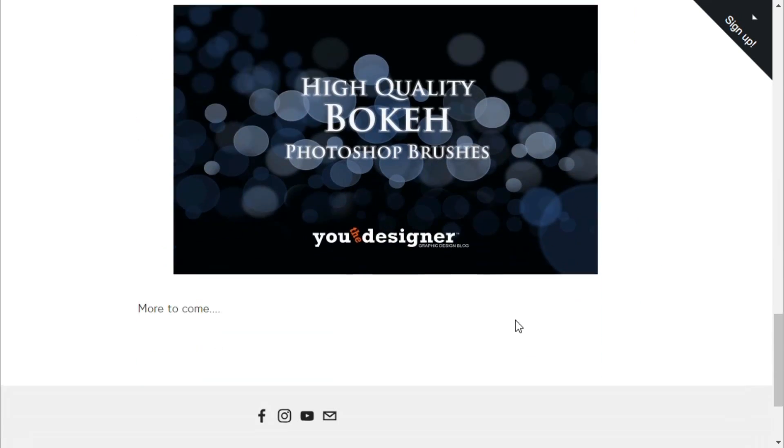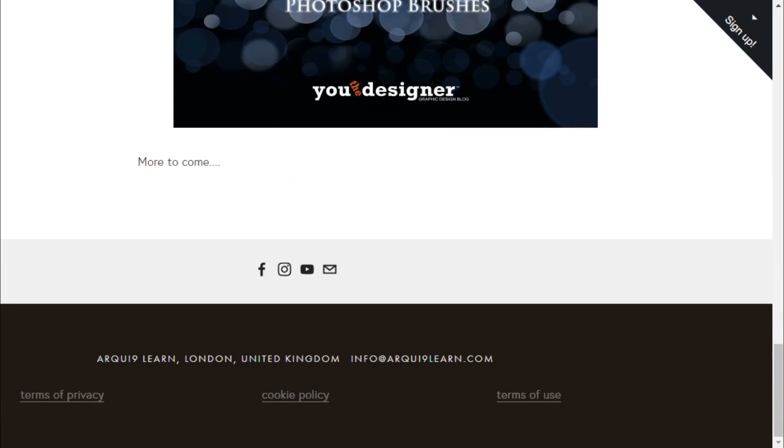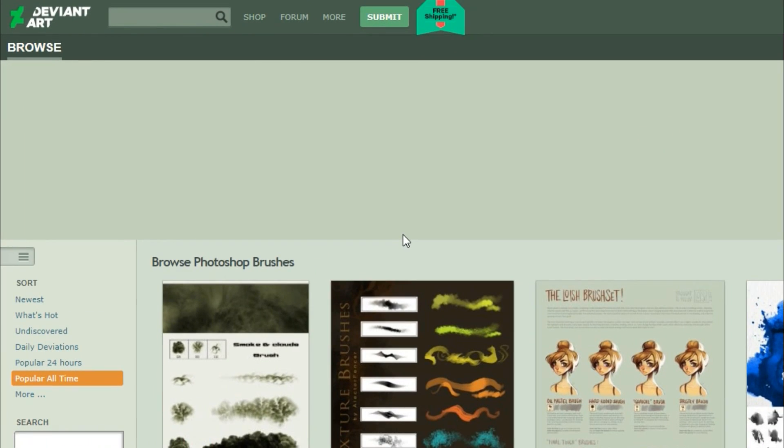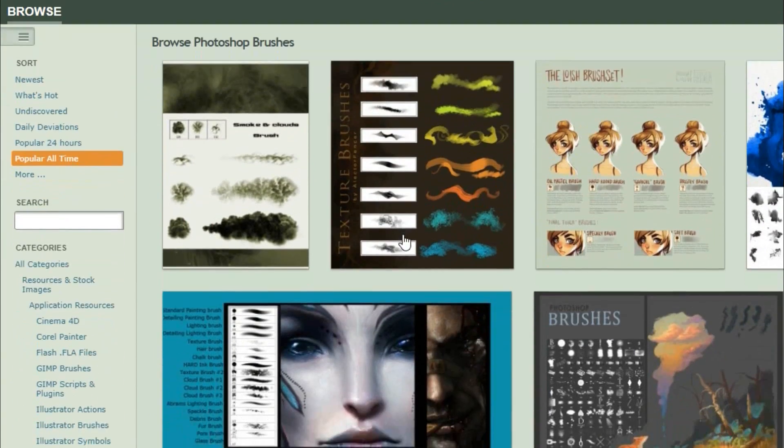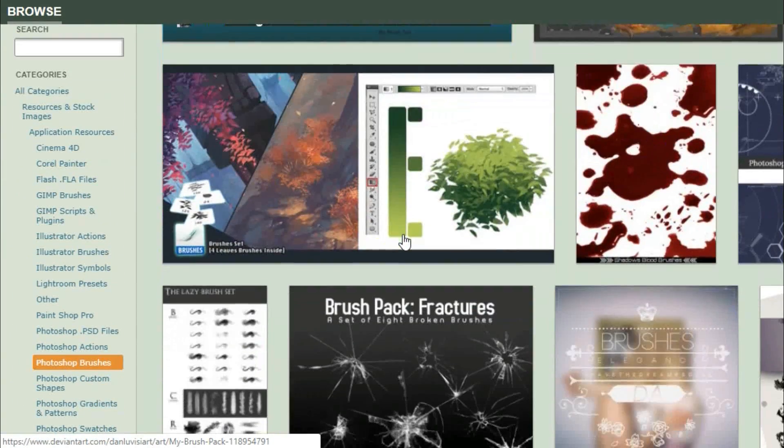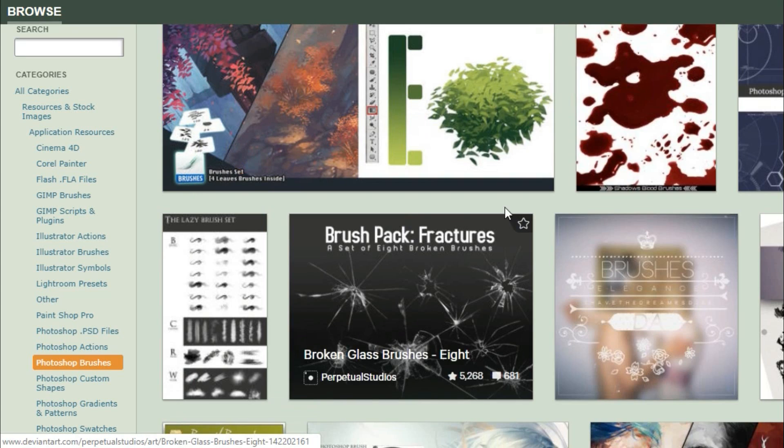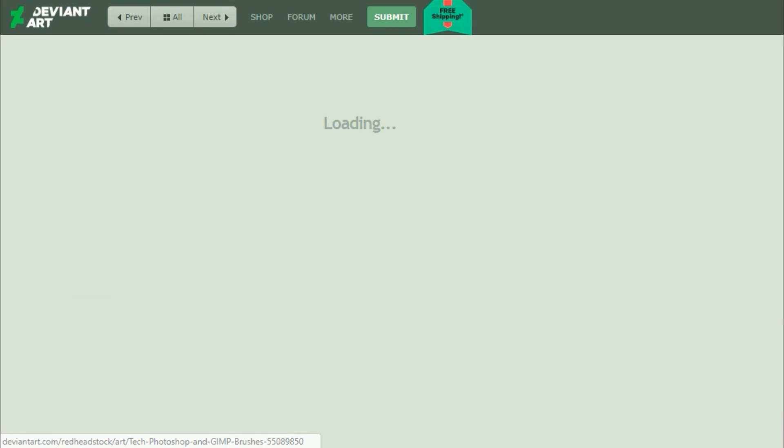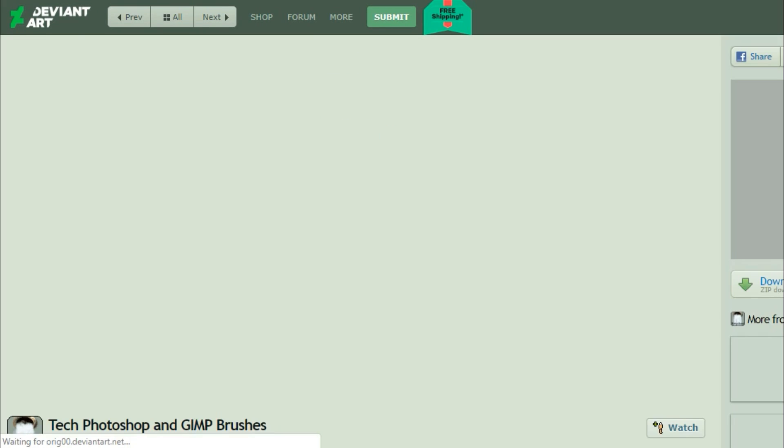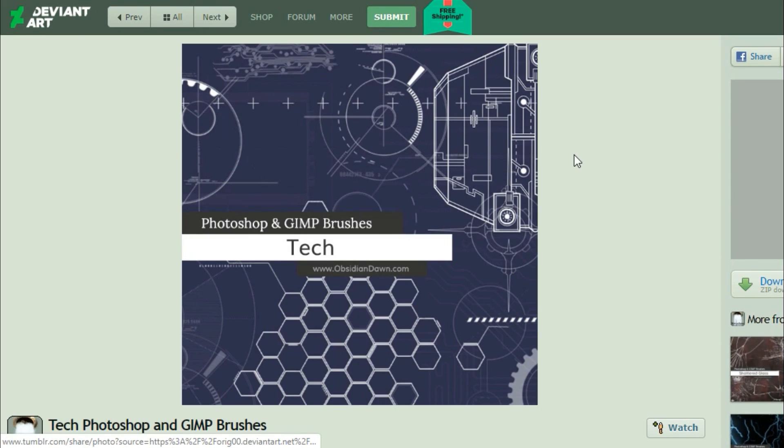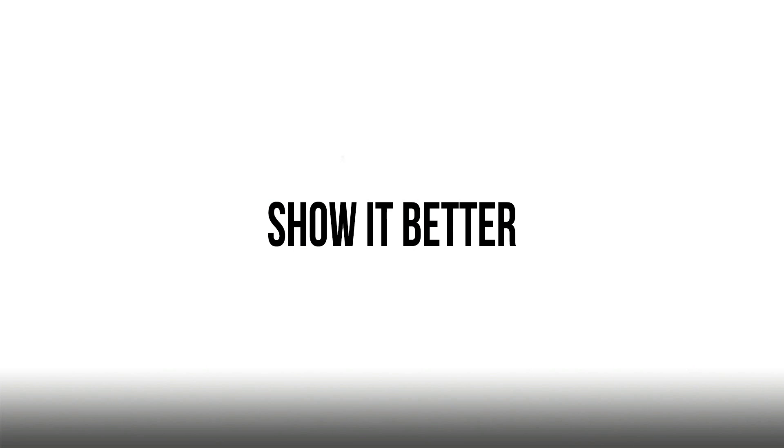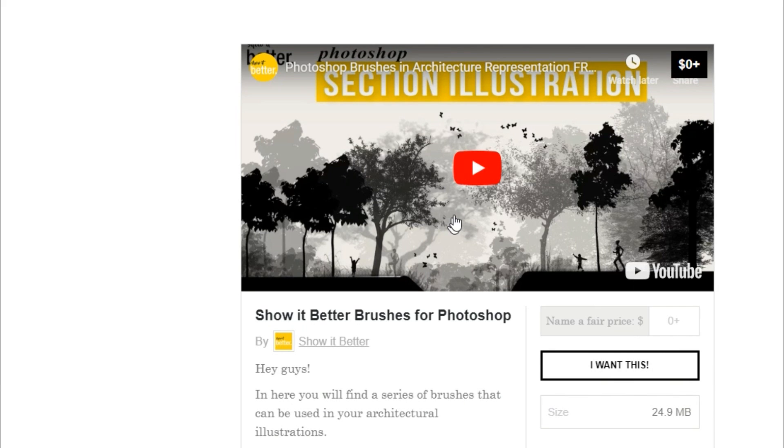They also have some rendering tutorials on YouTube. DeviantArt is the world's largest online social community for artists and art enthusiasts, allowing people to connect through the creation and sharing of art, and it's another good site to download brushes and much more. Last but not least, Show It Better.